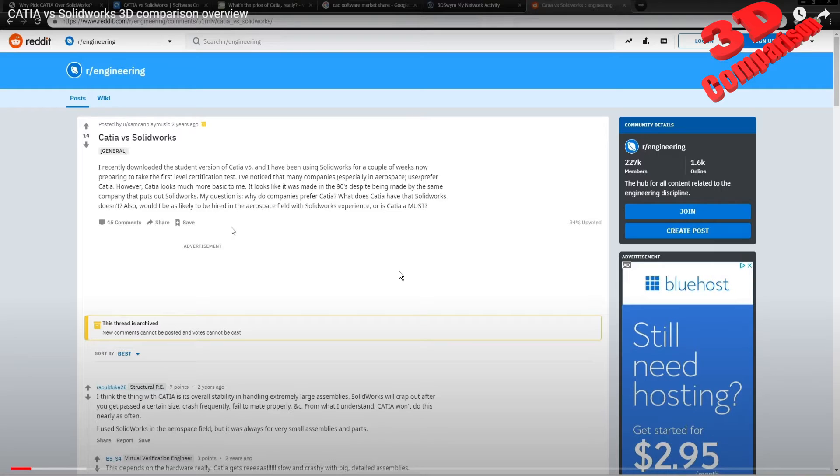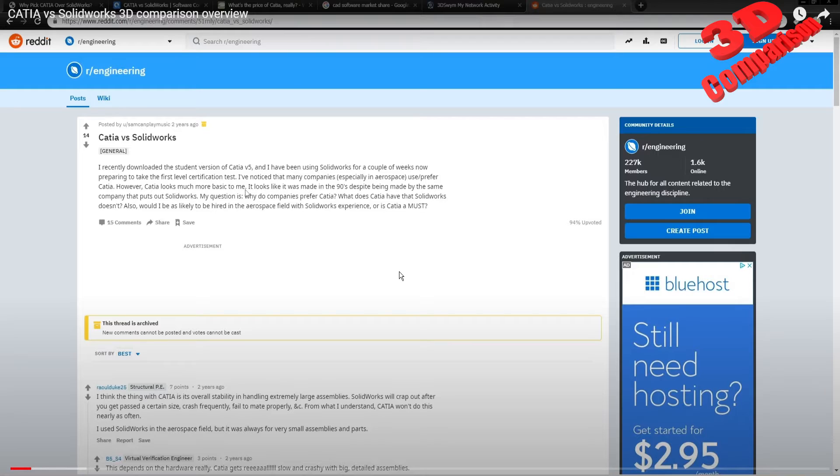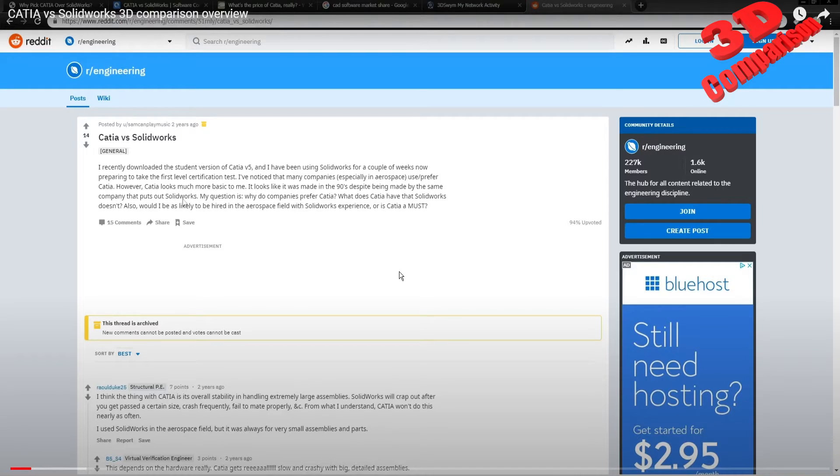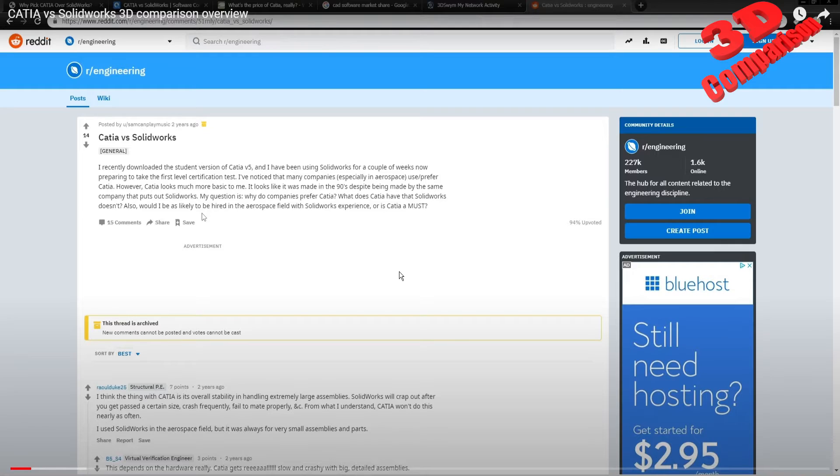However, CATIA looks much more basic to me, and I have to agree with that. As you saw, it's quite harder to work faster with hotkeys in CATIA V5. It looks like it was made in the 90s, despite being by the same companies that puts out SolidWorks.